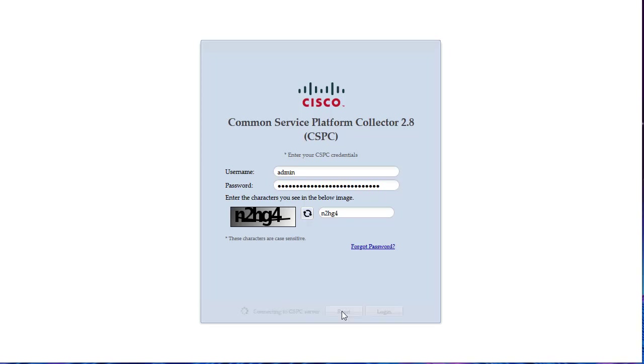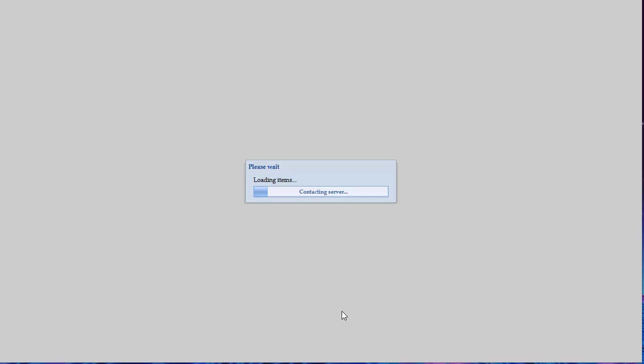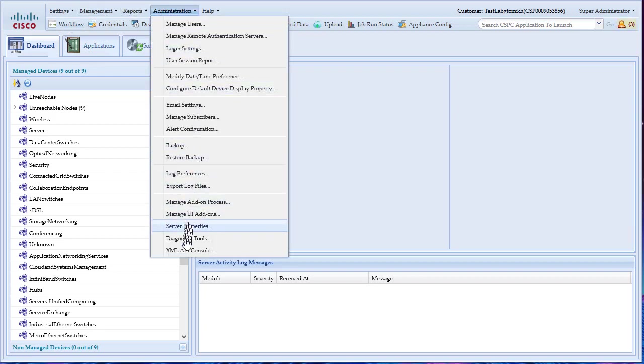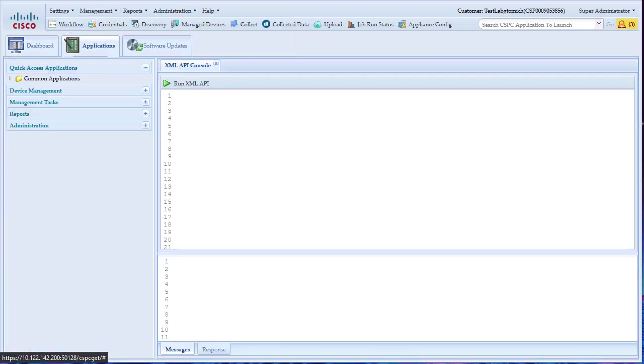First, login to the CSPC GUI. On the administration menu, click under the XML API console.